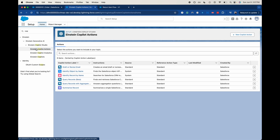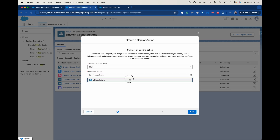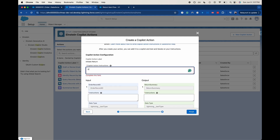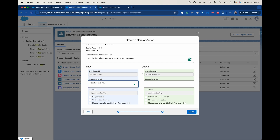Let's go to Copilot actions, and then we're going to do new Copilot actions. From here we can either invoke Apex, flow, or prompt template, but we're going to do a flow here and then we're going to go with initiate return. Let's go ahead and click next. So now we're just going to tell it we're going to use the flow initiate returns to start the return process.